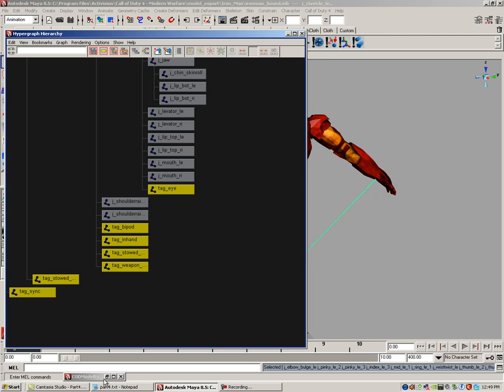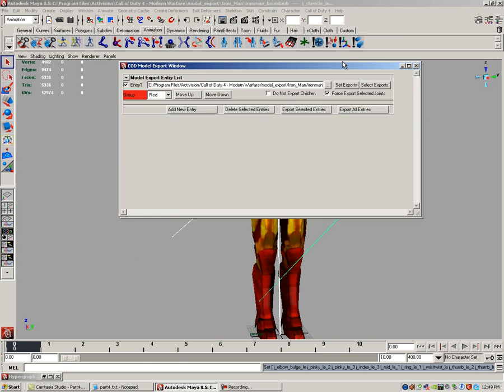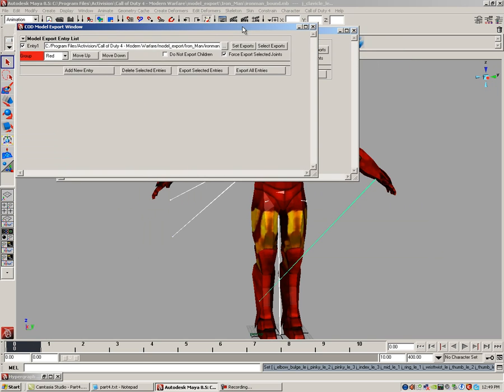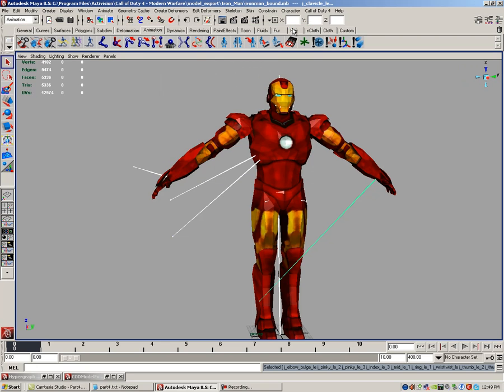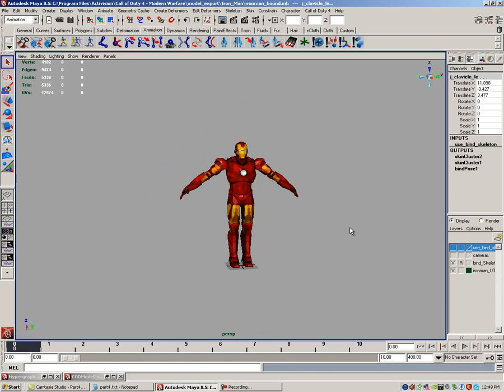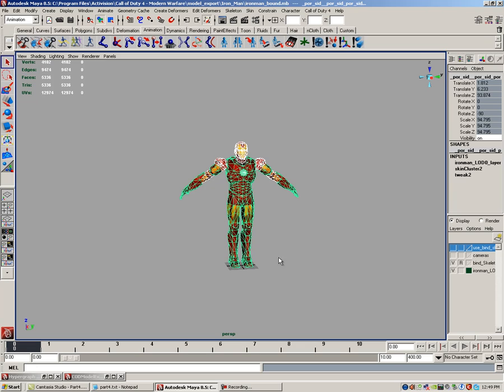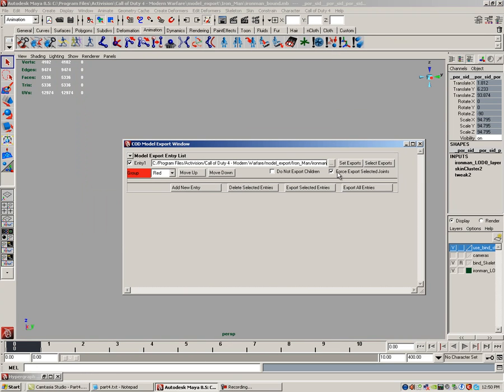Now let's add your model to this entry along with the bones and tags. Click on the select exports button so we can select those joints and tags. Minimize the Call of Duty 4 export window. Bring back your layers. We're going to hide the use_bind layer. We're going to shift select your model like we did before. Now we have the joints and tags selected and also your model. Bring back your Call of Duty 4 model exporter and click set exports.